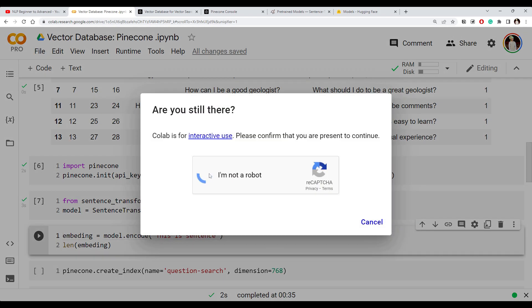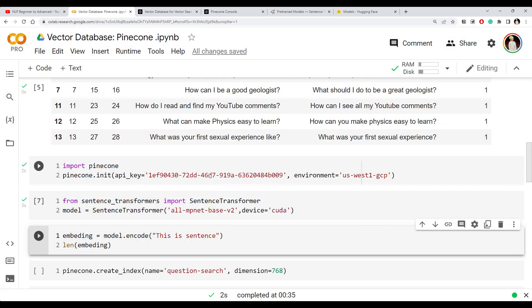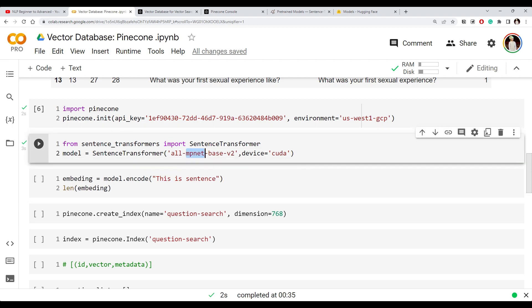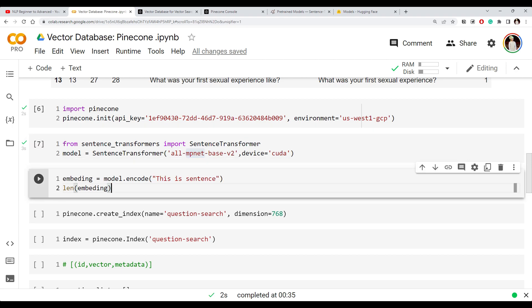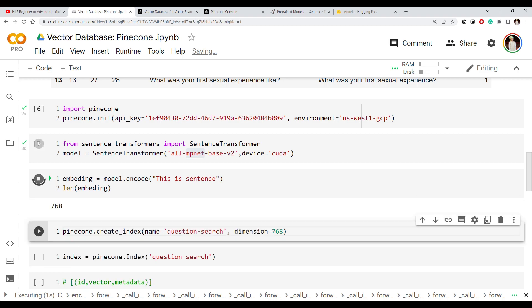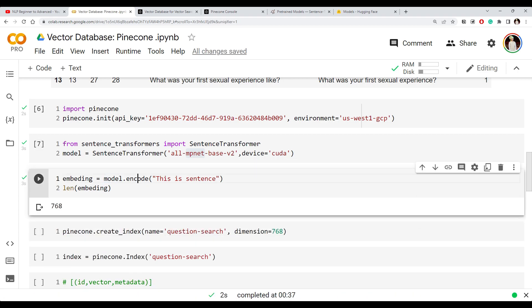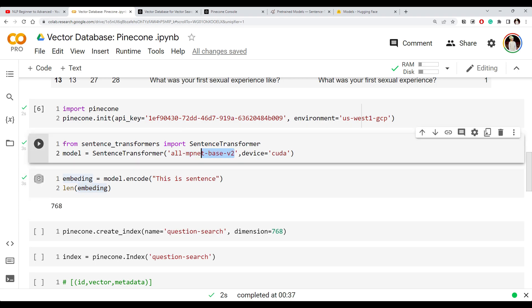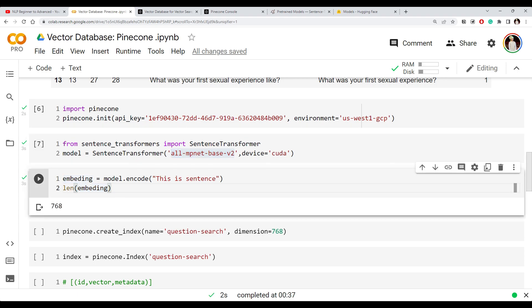We're going to use this model to generate embeddings. Just as shown in the earlier video, you call the encode method and pass your text or document. I'm checking the length of the embedding, and you can see this particular model generates an embedding of dimension 768 — meaning our vector length will be 768.